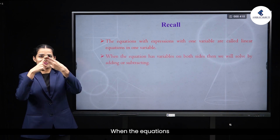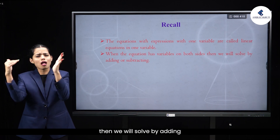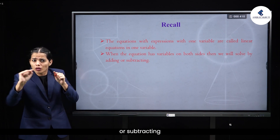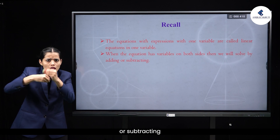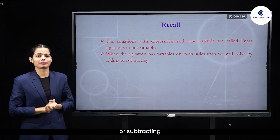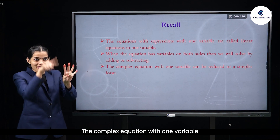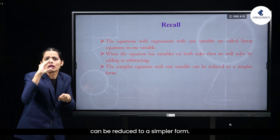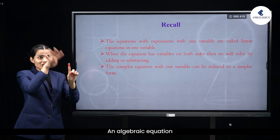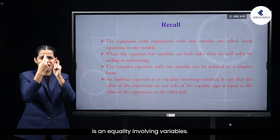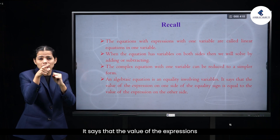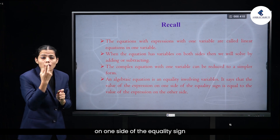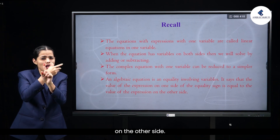When the equation has variables on both sides, then we will solve by adding or subtracting. The complex equation with one variable can be reduced to a simpler form. An algebraic equation is an equality involving variables — it says that the value of the expression on one side of the equality sign is equal to the value of the expression on the other side.